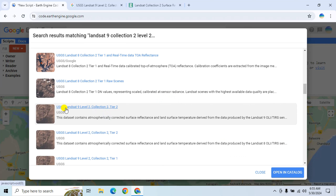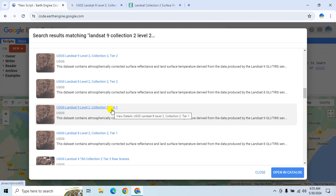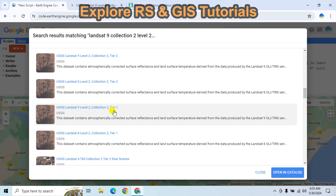We'll use the Tier 1 dataset because Tier 1 data has undergone rigorous geometric correction using ground control points and DEM to achieve high accuracy, and it is suitable for time series analysis.